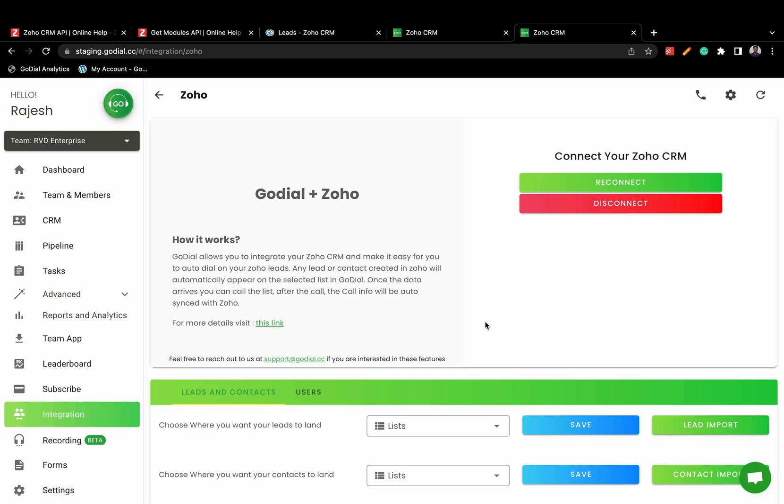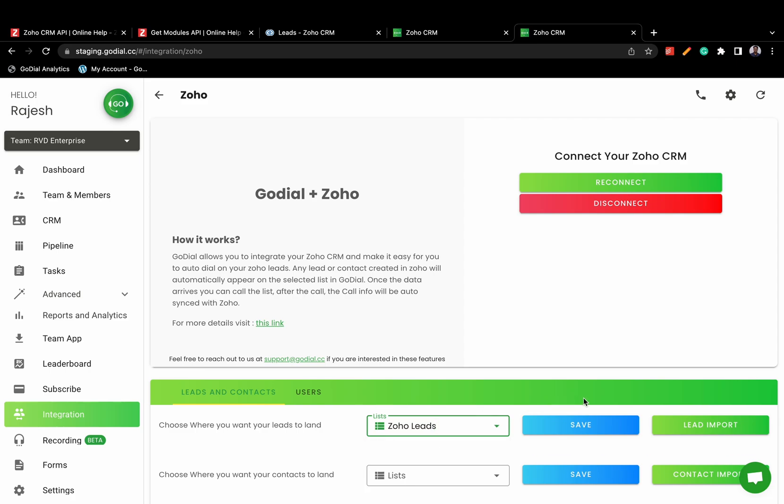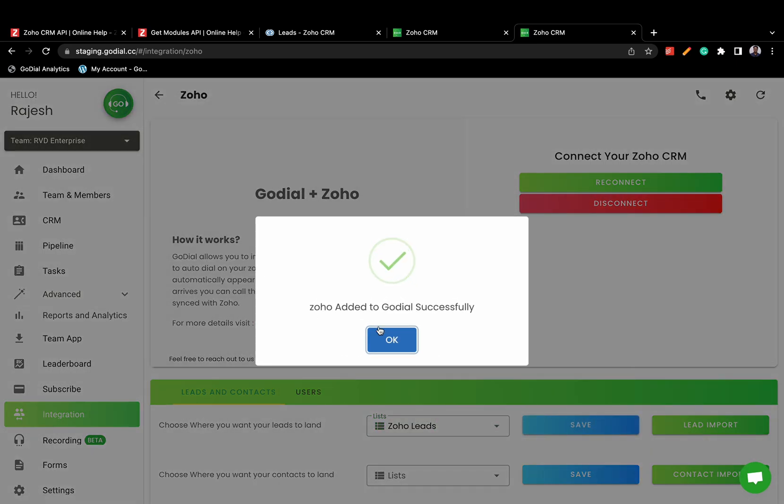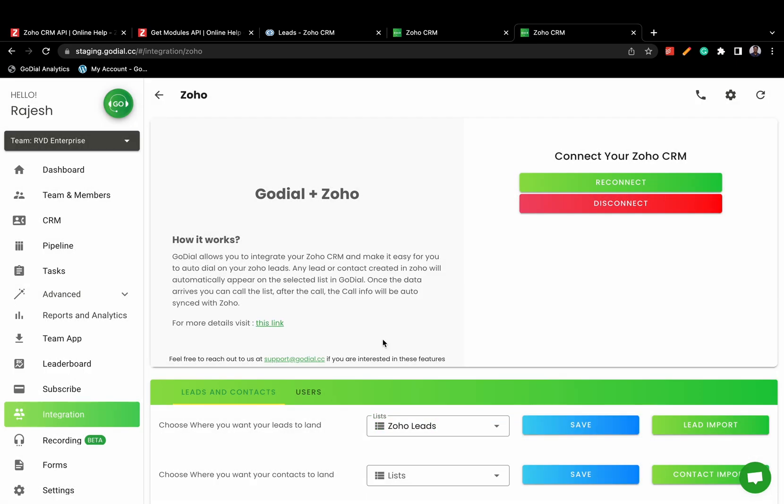GoDial will import and sync Zoho leads and Zoho contacts to specified lists in GoDial. Choose which lists your Zoho CRM leads and contacts will sync with GoDial and click Save.